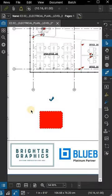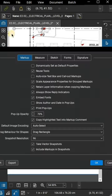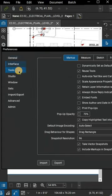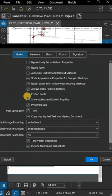Did you know that you can show the author and date of a markup in pop-ups in Bluebeam Revu? Here's how. First, click on the Review menu in the menu bar, then select Preferences. From there, go to the Tools tab and make sure that the Show Author and Date in Pop-ups option is checked.